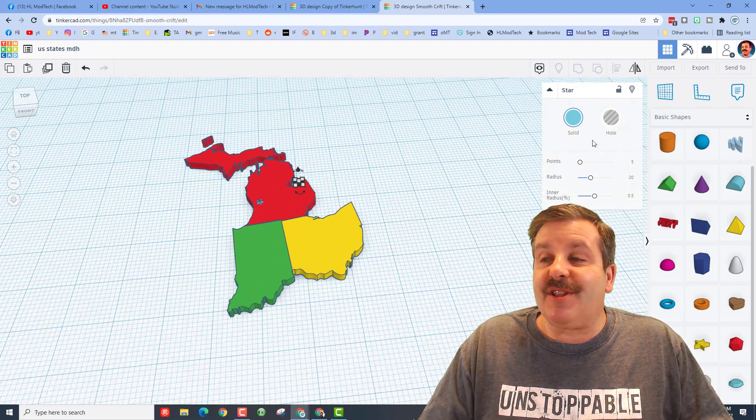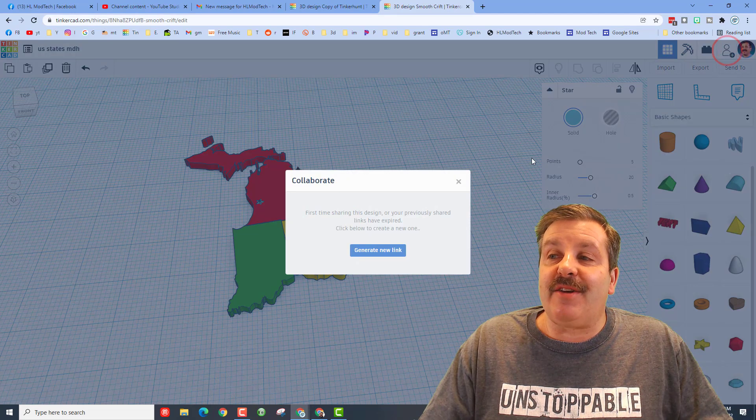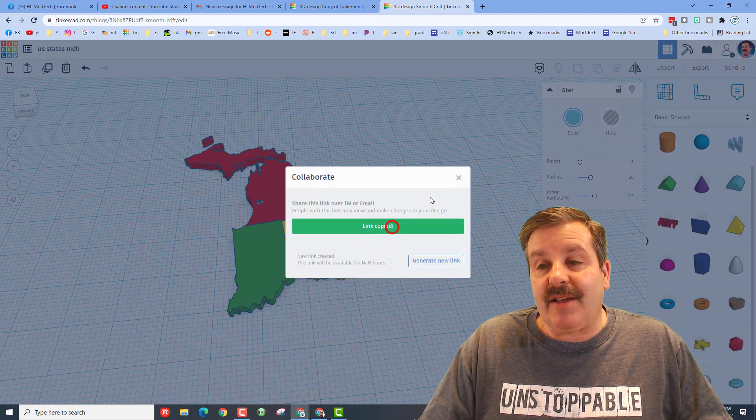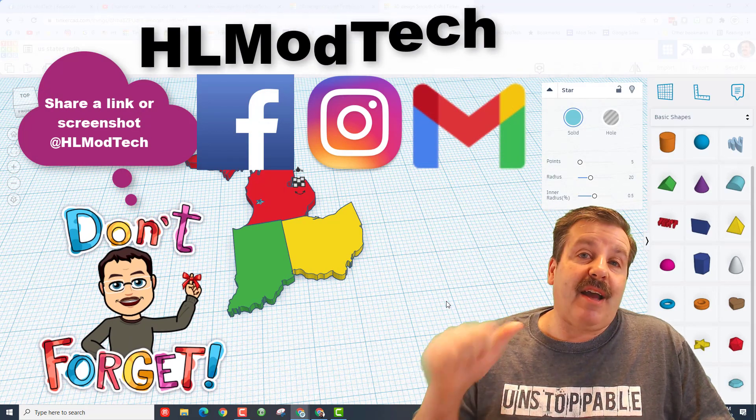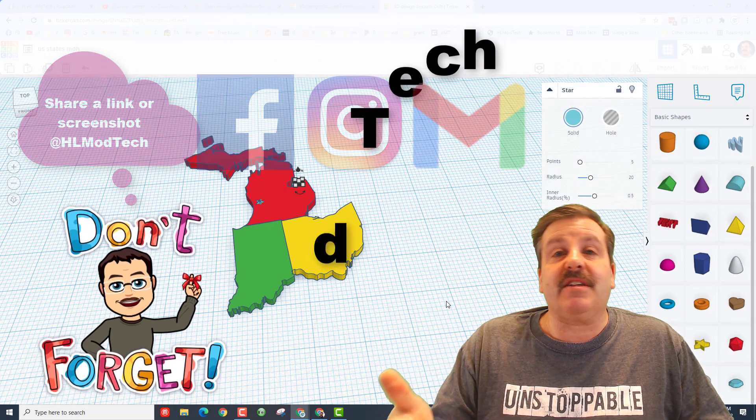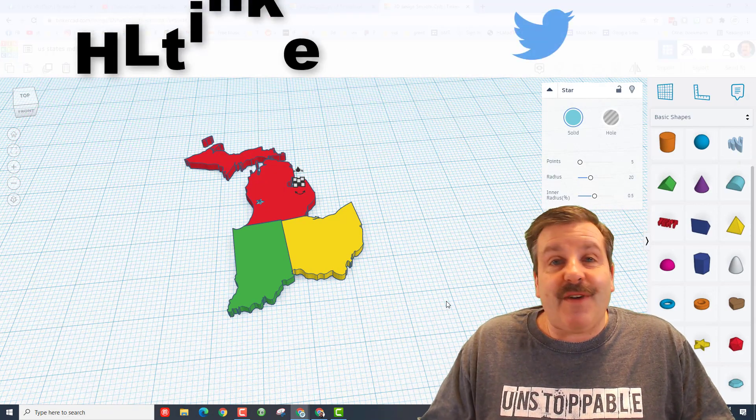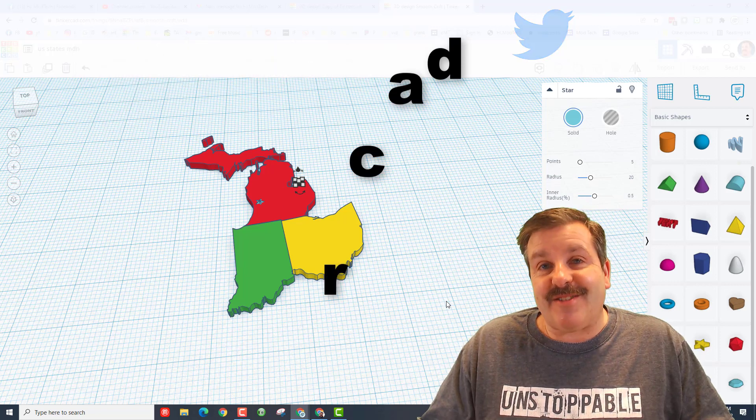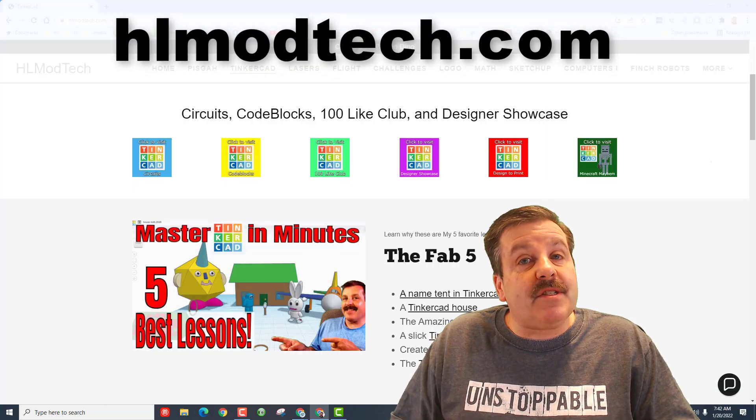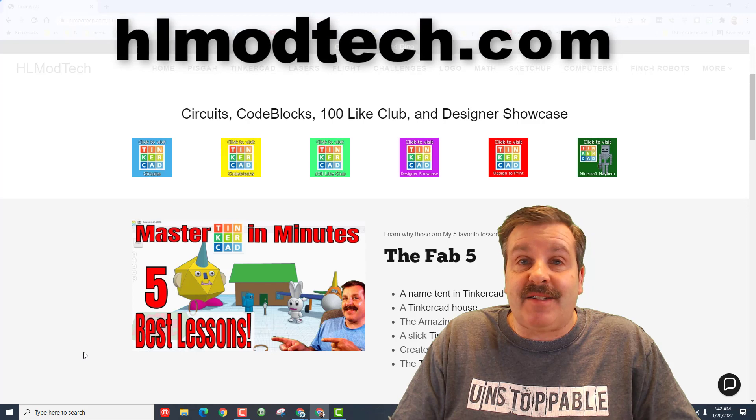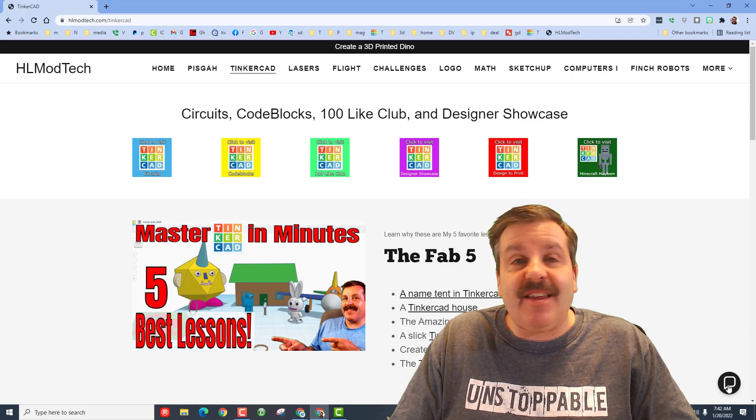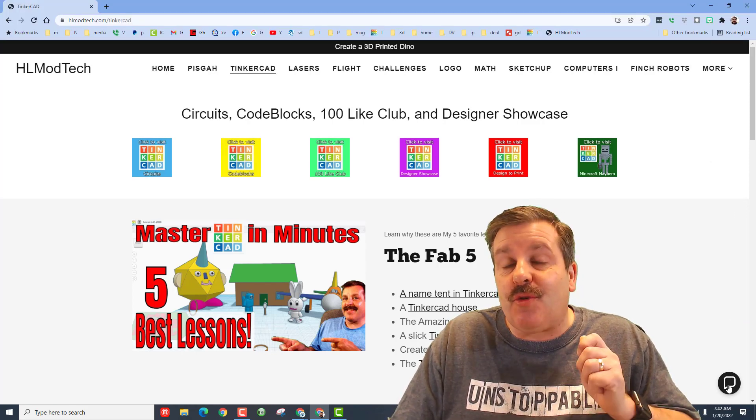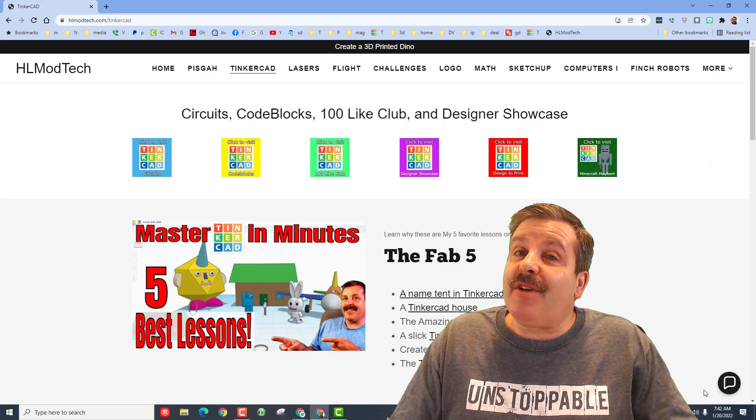Friends, if you make something cool that you'd like to share with me, don't forget all you got to do is hit collaborate, generate a link, copy the link, and then you can reach out and share it with me. I am HL Mod Tech on Facebook, Instagram, and Gmail. You can also find me on Twitter, I am HL Tinkercad. If those don't work, friends, don't forget you can also visit HLmodtech.com. I've got a page dedicated to Tinkercad and at the bottom there's a sweet messaging tool. You can click on the messaging tool, fill out your information, and ship it to me almost instantly.